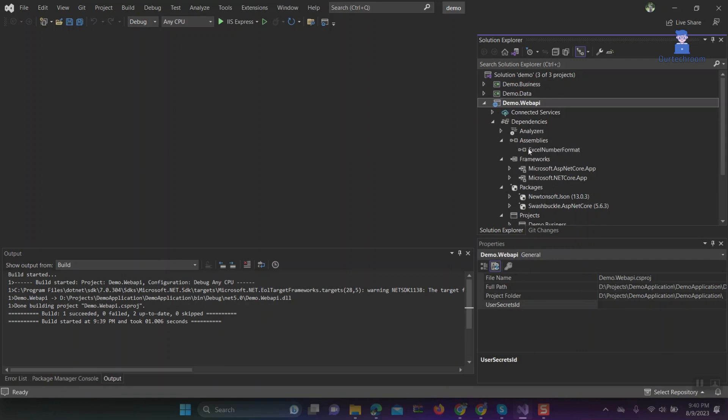Then under Assemblies you will find that required package. In this way we have added references of DLL in projects.